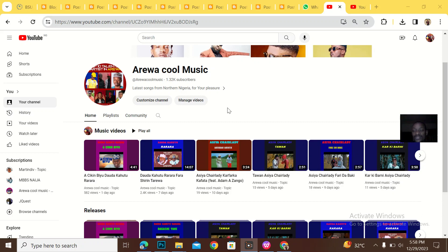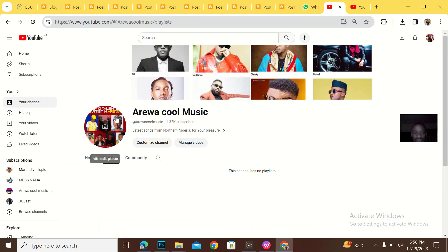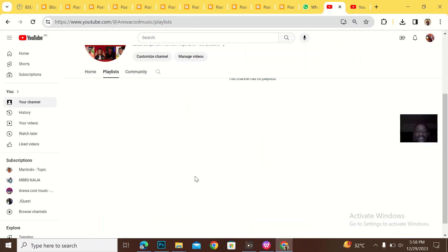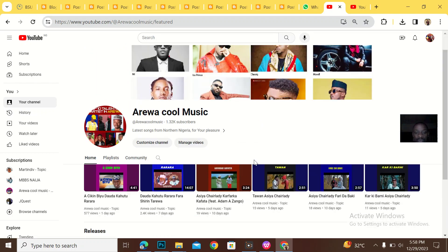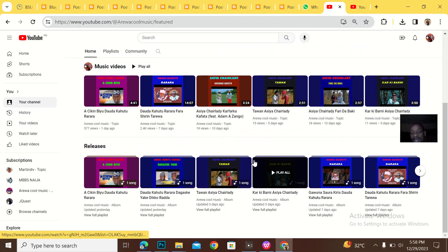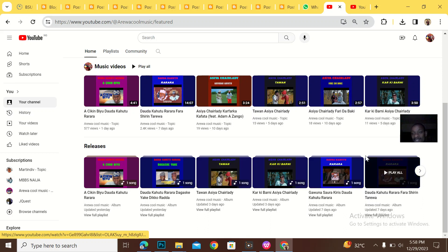I actually found a solution for that. I can see that this is my channel and this channel has no playlist. Coming back to the home, you can see that only my uploads and there's no playlist at all.